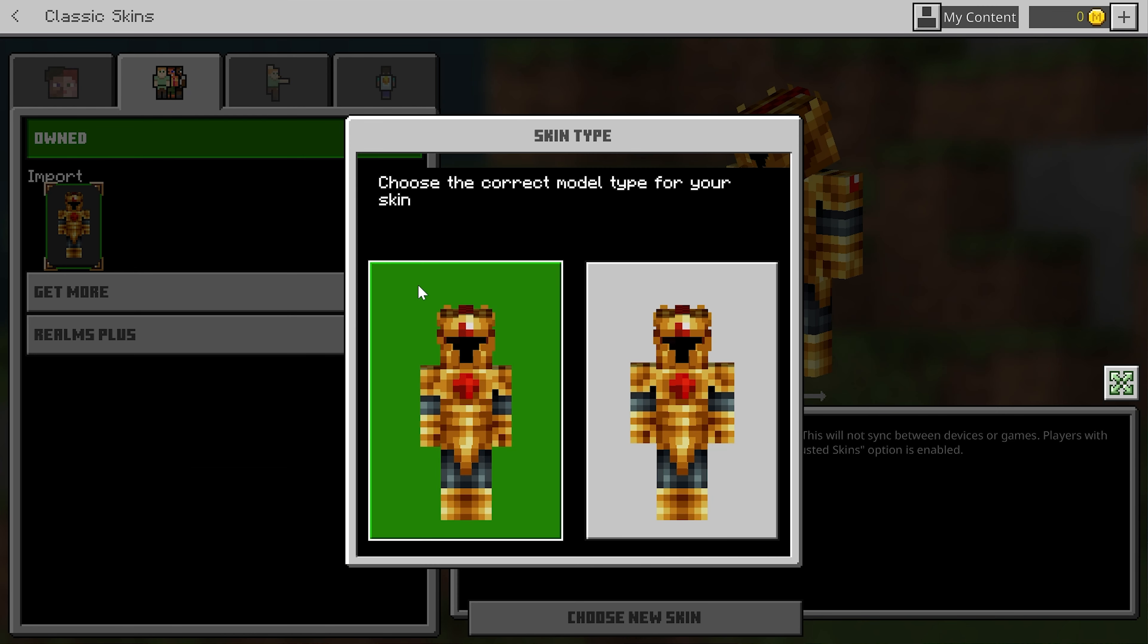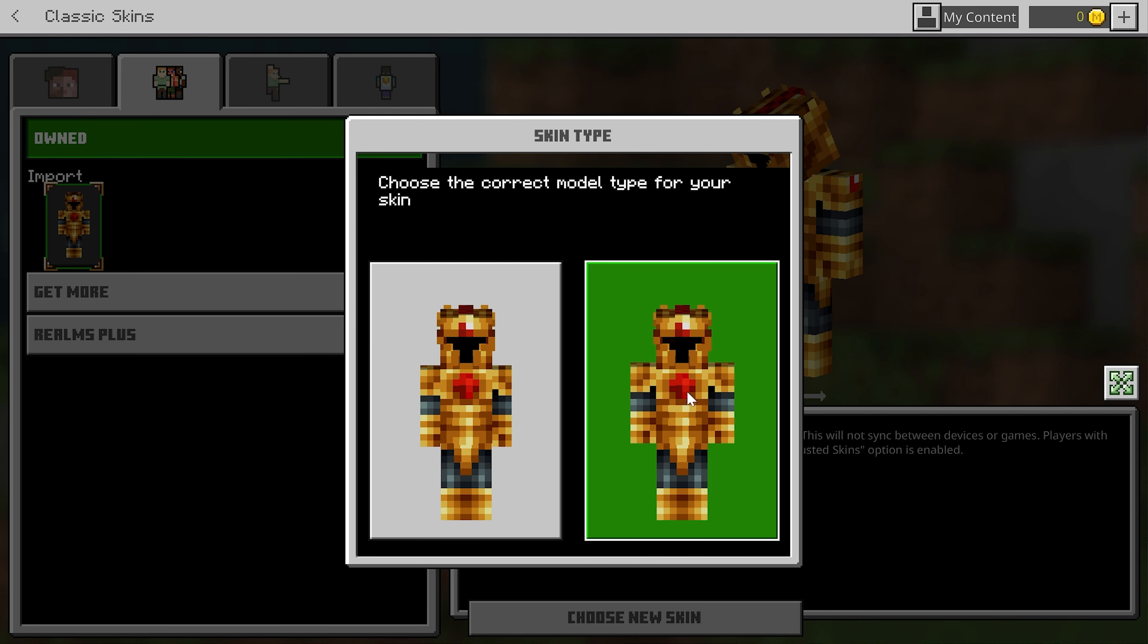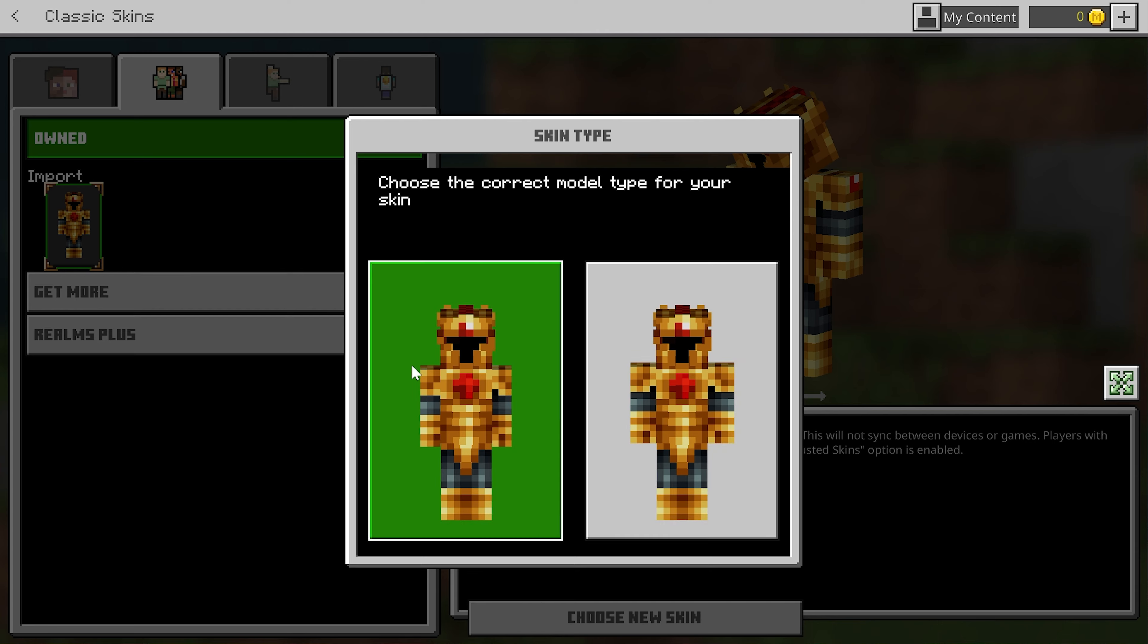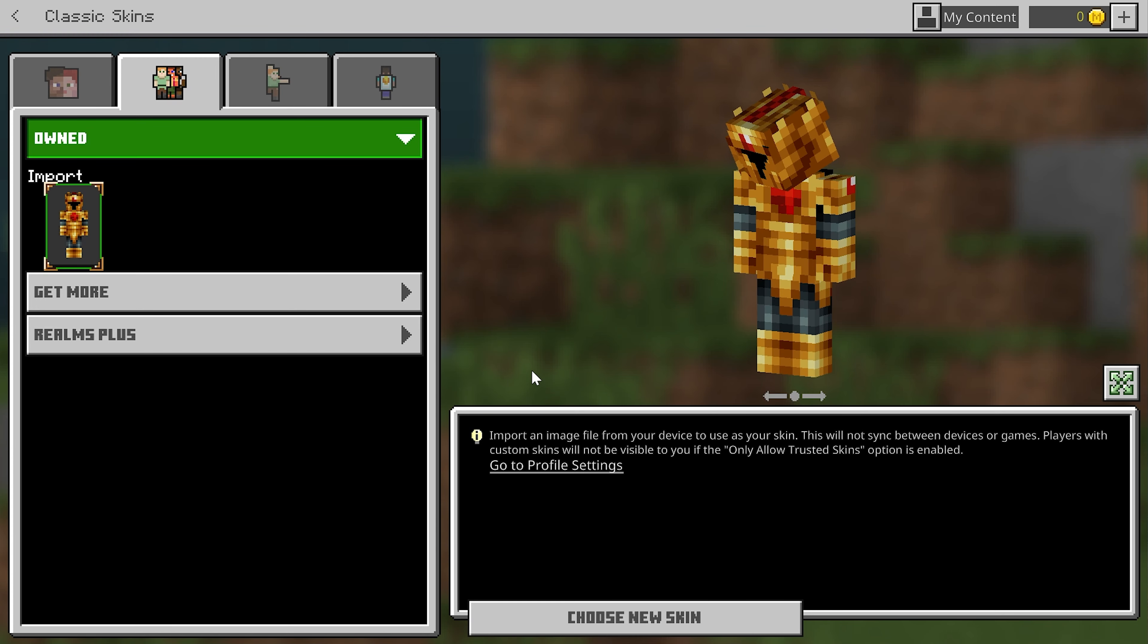But we're going to go ahead and click Choose New Skin. Then we can double-click on that skin file we downloaded, select which model we want. This is going to be the classic model, that's going to be the slim model. Select one. And then, boom, we're done. There's that skin.